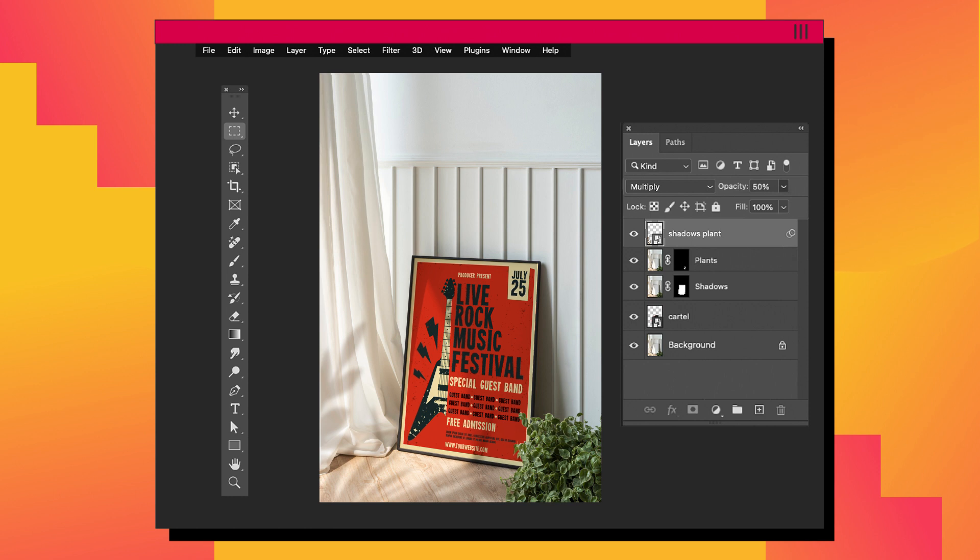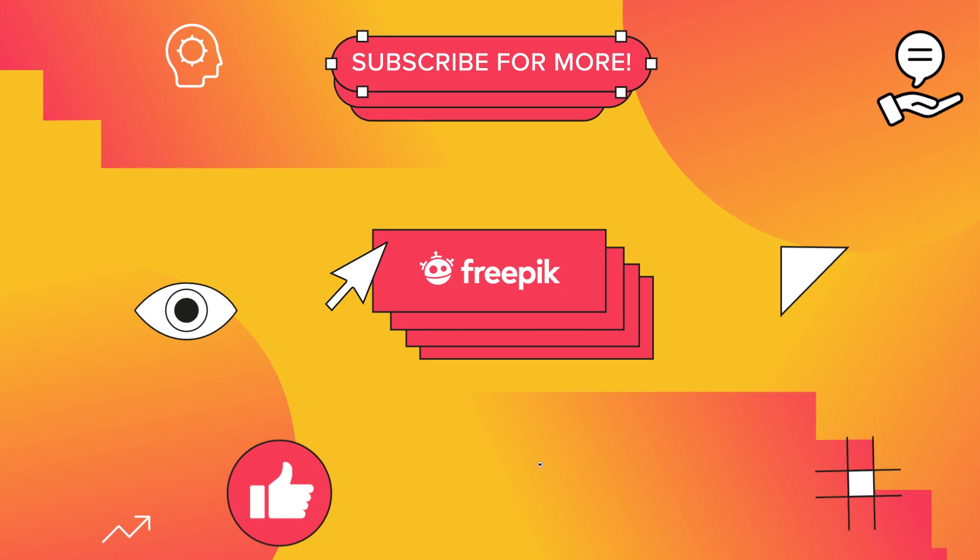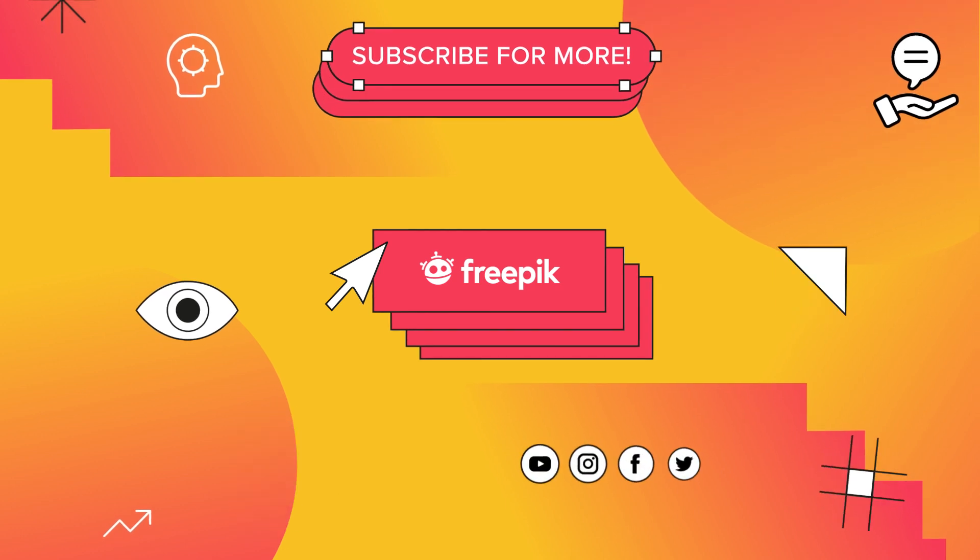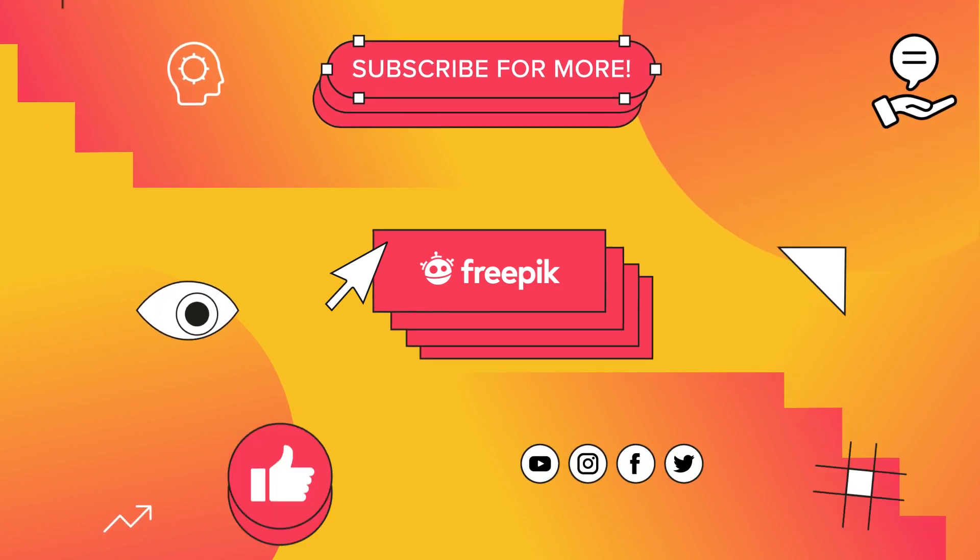Anyway, in FreePick we have a large collection of different mockups ready to be used. Have a look and see you on the next video.